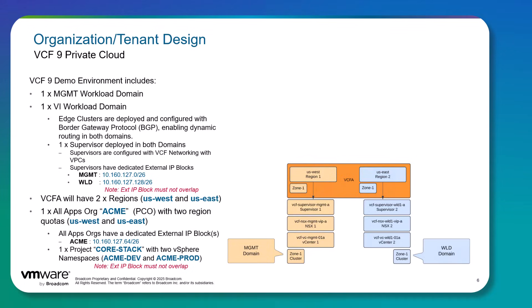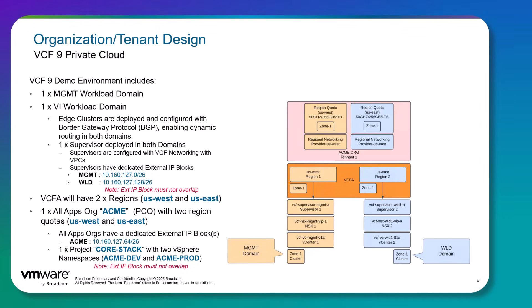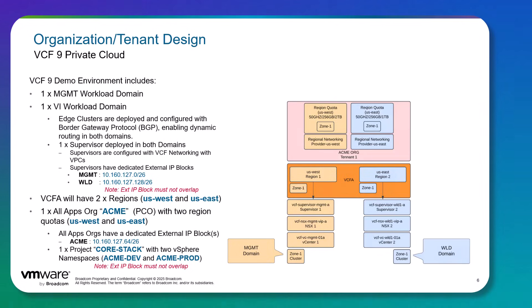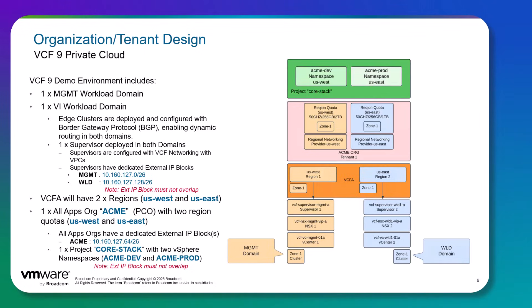Within VCFA, we'll have an organization called Acme. The Acme organization is going to be configured with two region quotas, one from each region. So one region quota coming from US West and one region quota in US East. Within the Acme organization also, we will have a project called Core Stack. The Core Stack project will be configured with two vSphere namespaces.